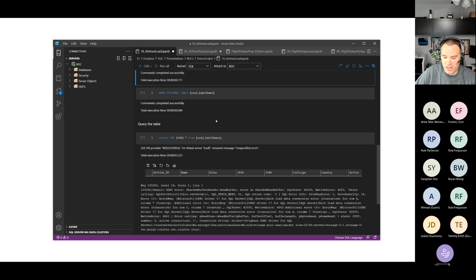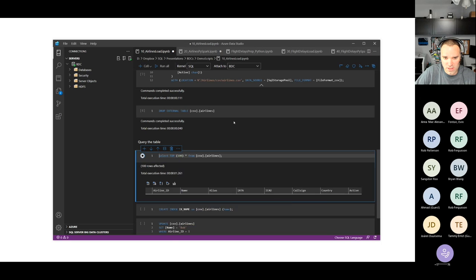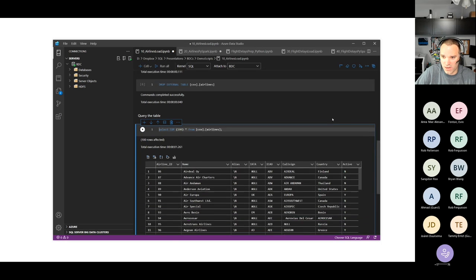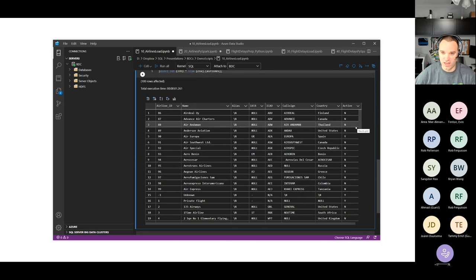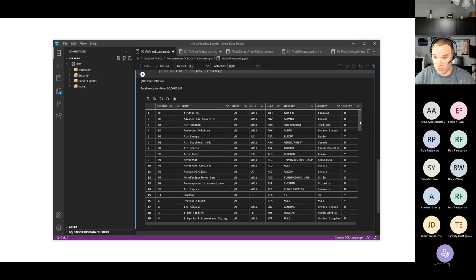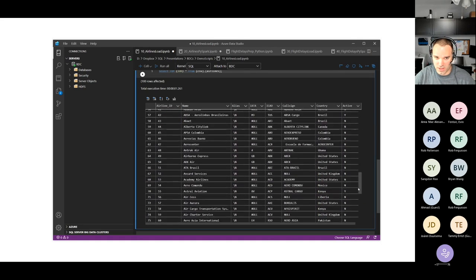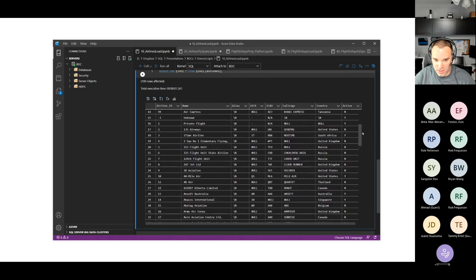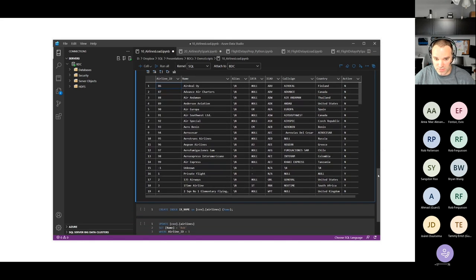We're going to go back to our SQL query, drop the external table — which is easy — and change the country column to a length of 50 instead of 10, which should resolve the problem. Now that we've recreated the external table with the proper data type length, let's see if we can query it. And there we go — I have now successfully queried this external table, csv.airlines, reading from a CSV file, and getting the top 100 rows.